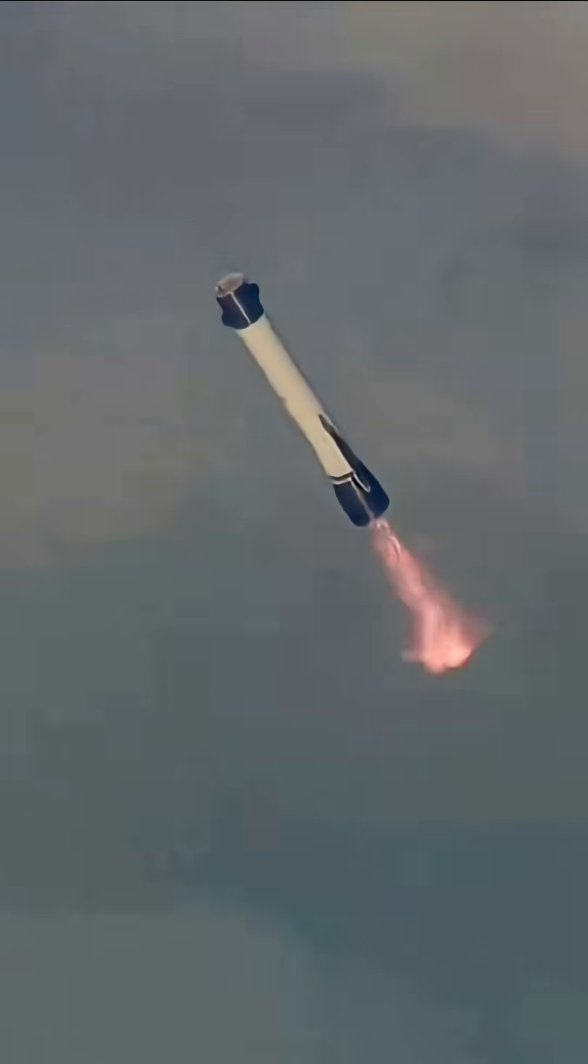We've got the landing burn ignition. We've got our booster landing burn.